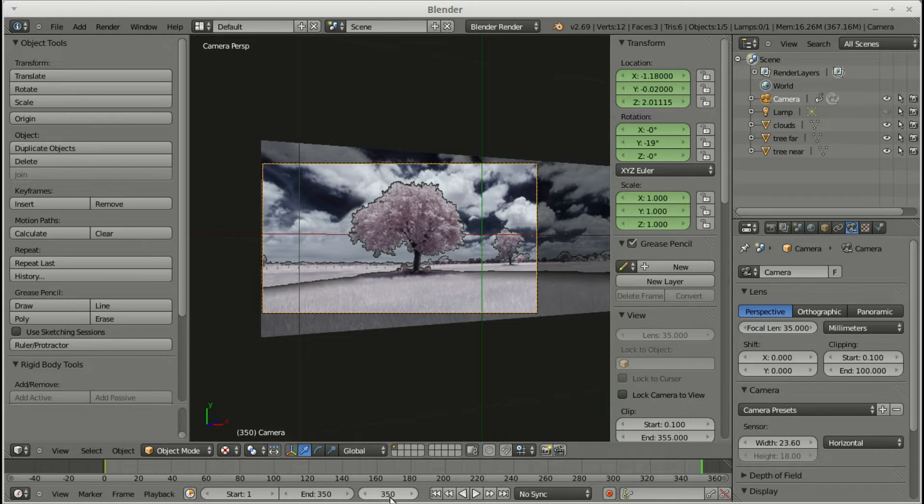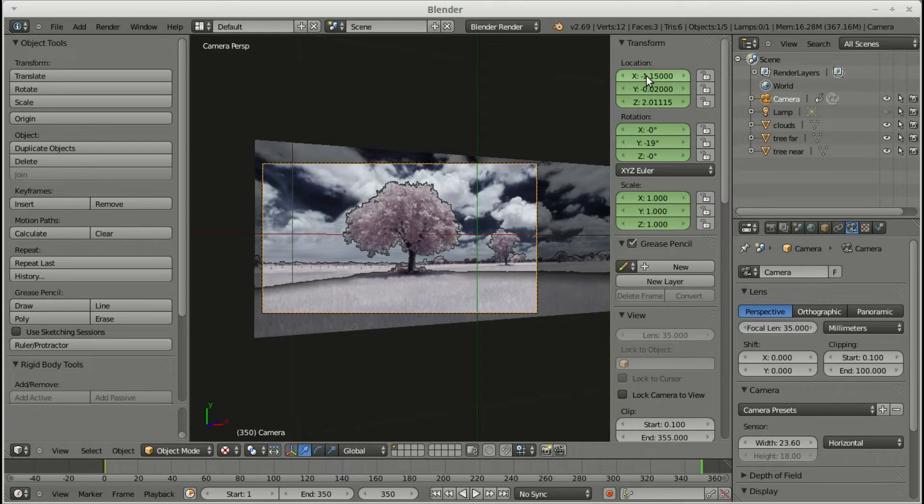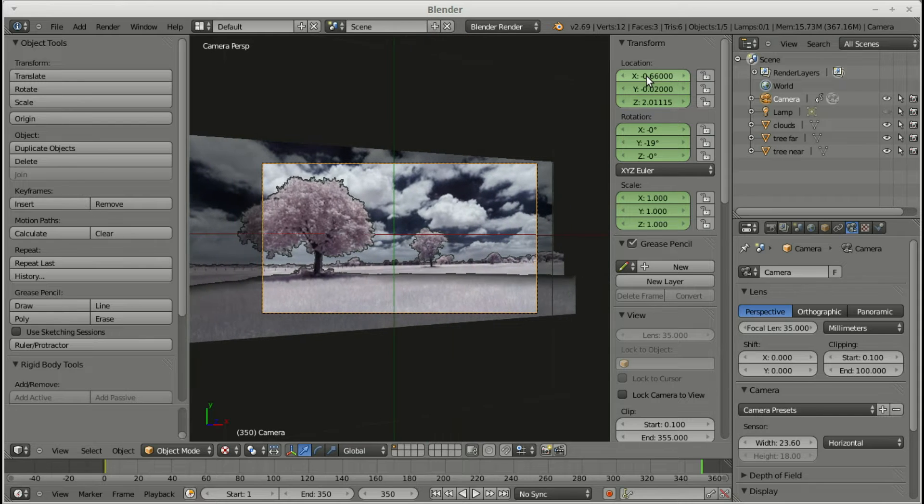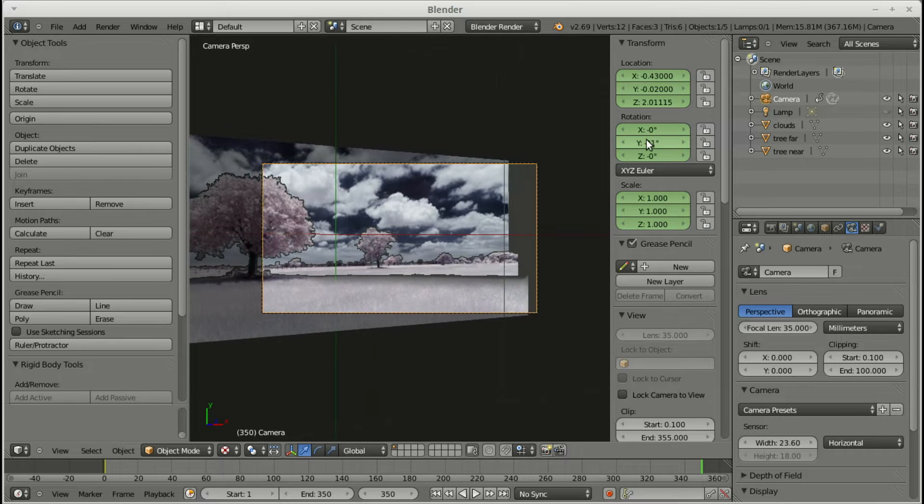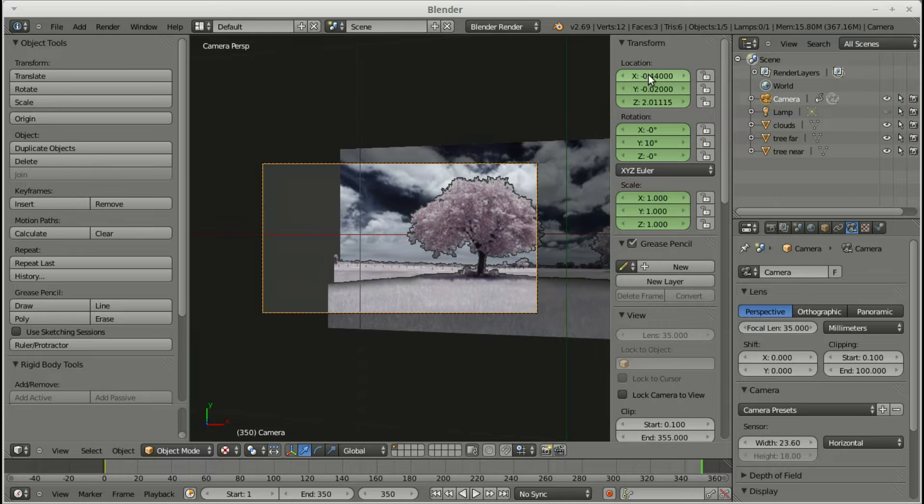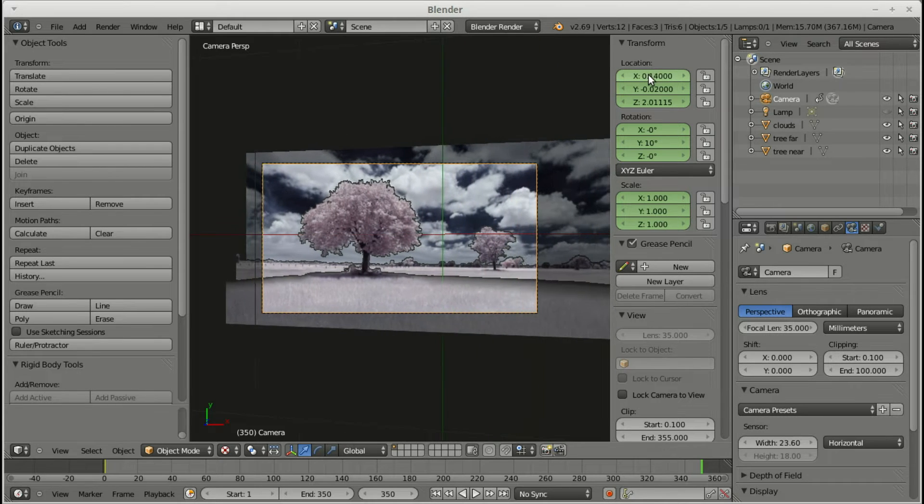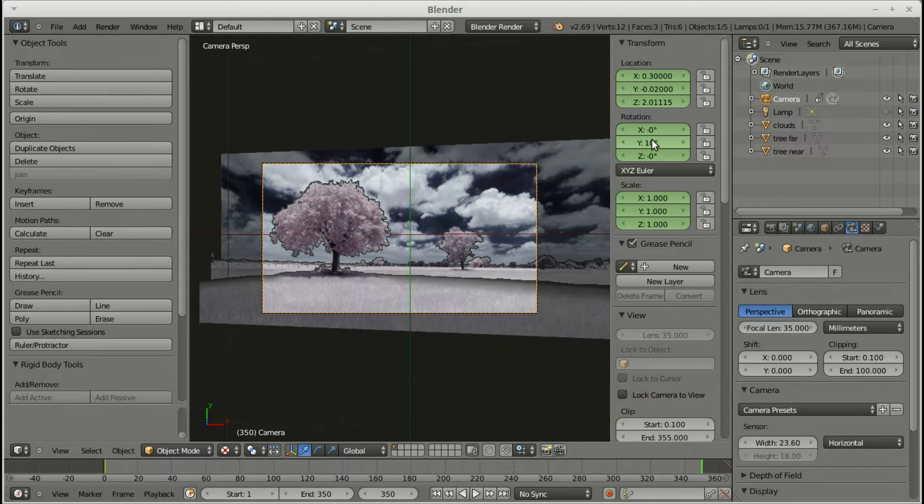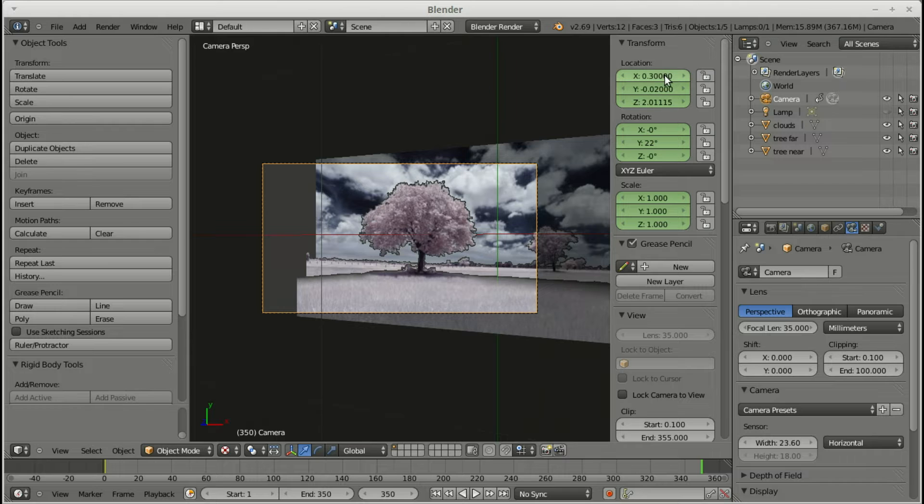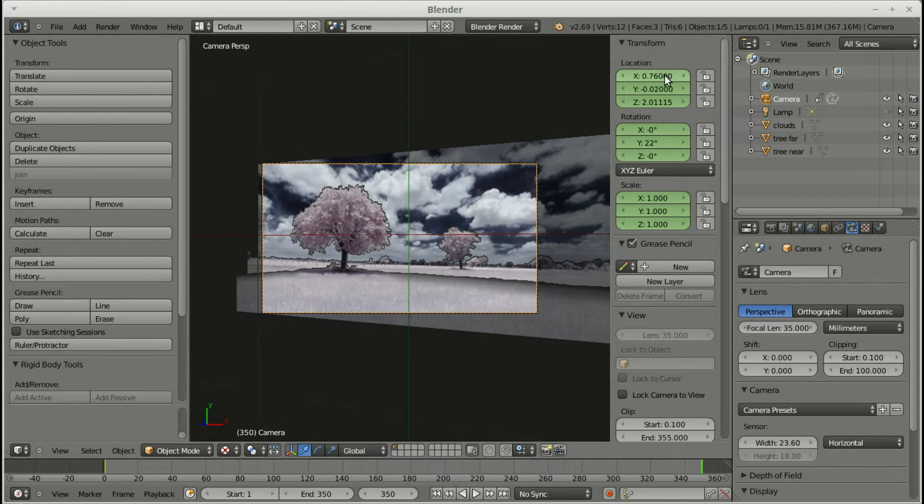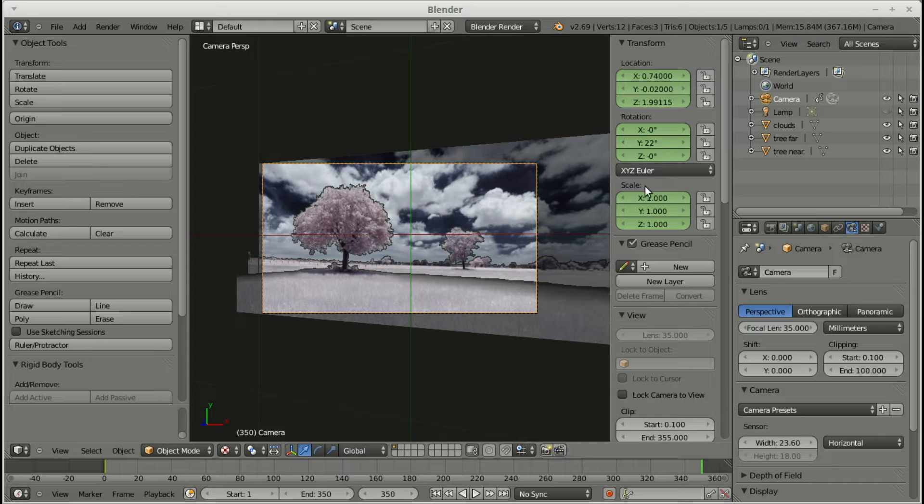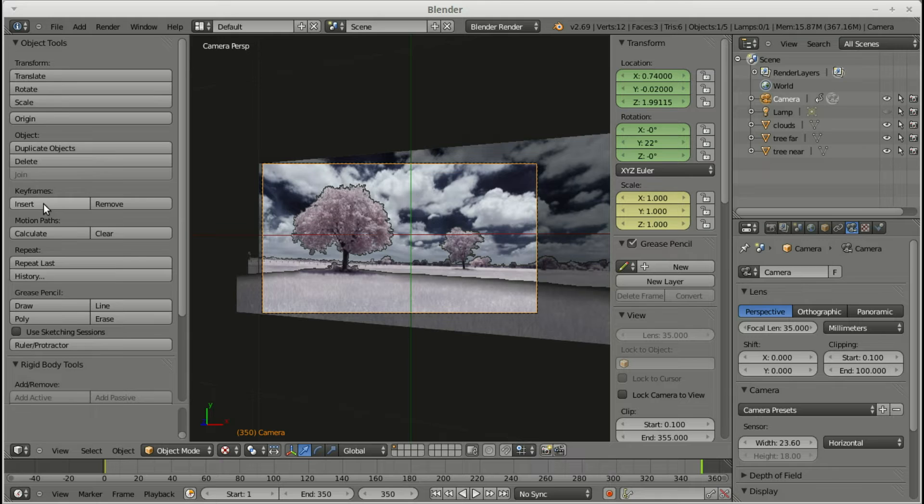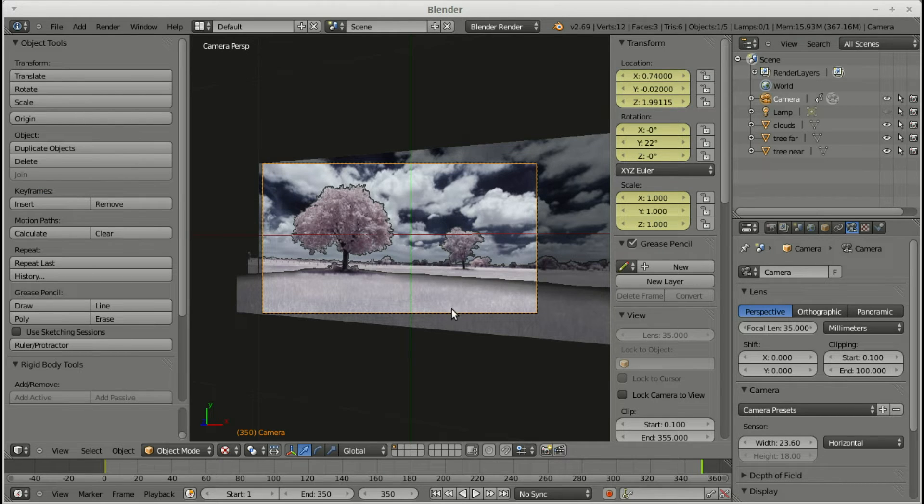Then you can drag across or you can just click across to the last frame. Mine's going up to 350. The default might be 250, but you can change that. So now I'm at the last frame and I'm just moving the camera across again, altering the rotation angle and the location of the camera to the last frame. So you just set the first frame, you set the last frame, and you have a bit of a play around. I'm just altering the angle a little bit more.